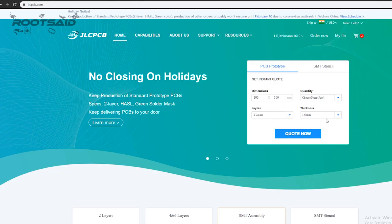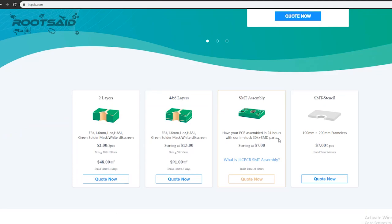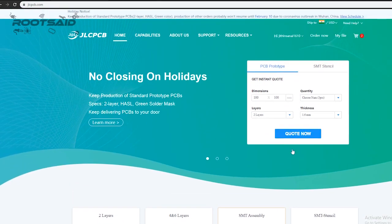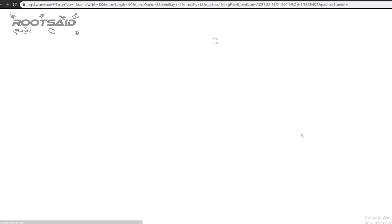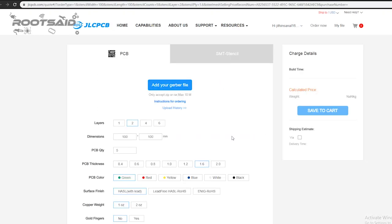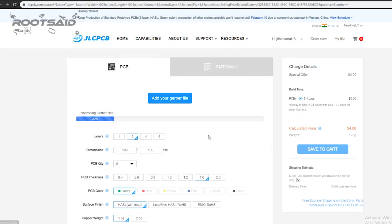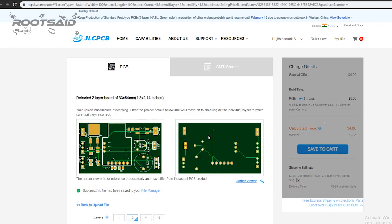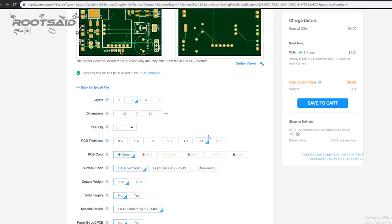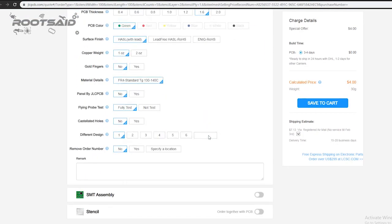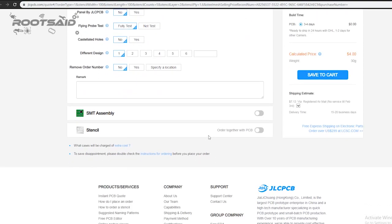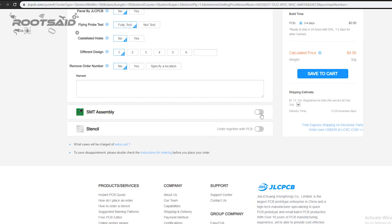To order the PCB, go to the JLCPCB website and click on Quote Now. Now upload your Gerber file. Once the Gerber file is uploaded, it will show you a preview of your circuit board. Make sure this is the PCB layout of the board you want. Below the PCB preview, you will see many options such as PCB quantity, texture, thickness, and color. Choose all that are necessary for you.